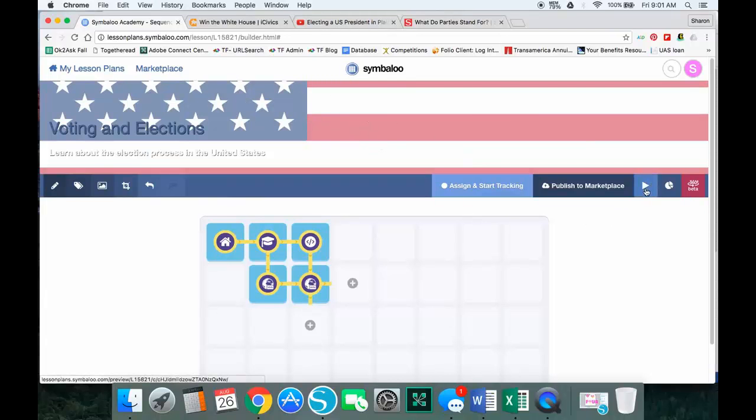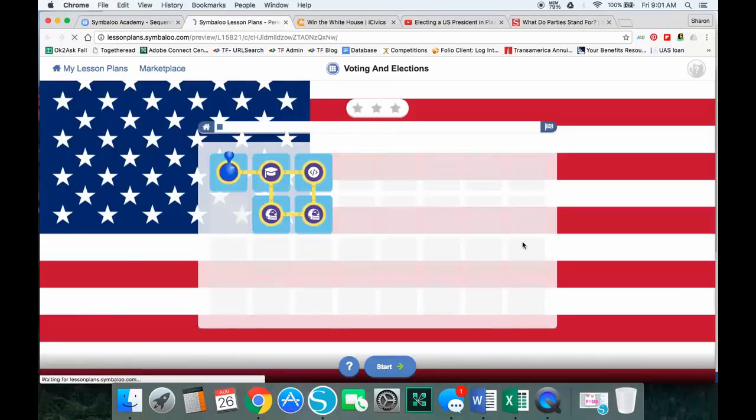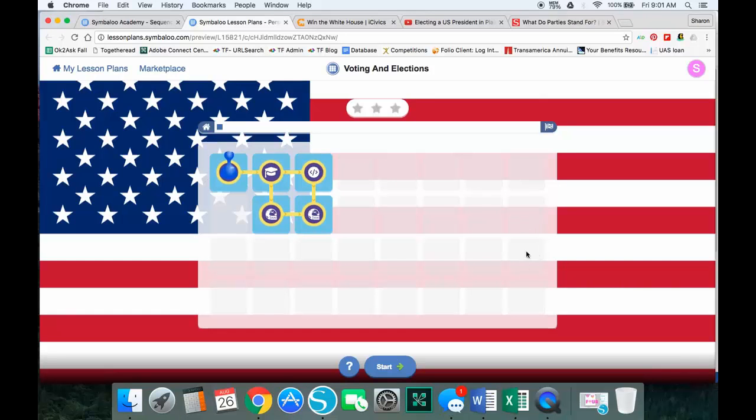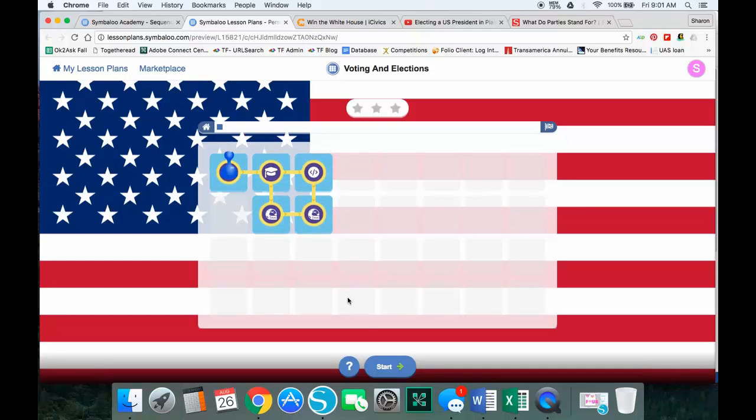You'll see the flag shows up here. And also when I do my preview and it opens in a new tab, you'll see the flag shows up behind the game board. It's transparent behind the game board, but you'll see it. You'll see the progress bar. You'll see all the things that you've added, and when students get ready to play, they just click start to begin.